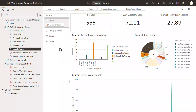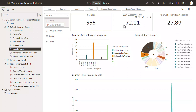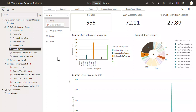We can use the Warehouse Refresh Statistics subject area to get an overview and details of the total number of jobs, the number of successful jobs, the completion time, and the count of rejected records. Please make use of this subject area. Thank you for watching this video.